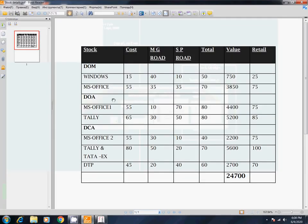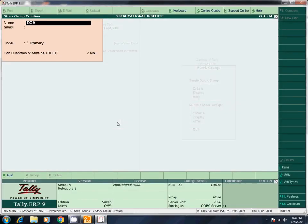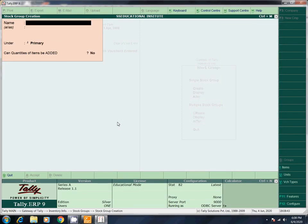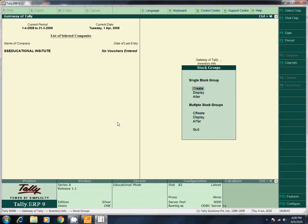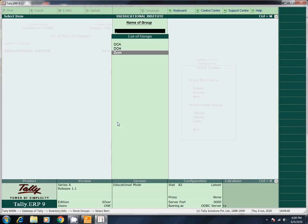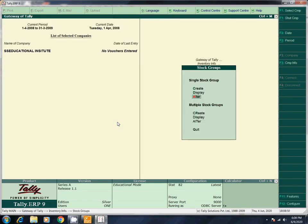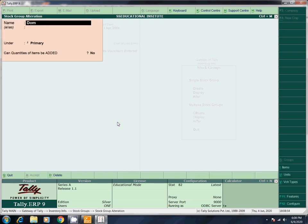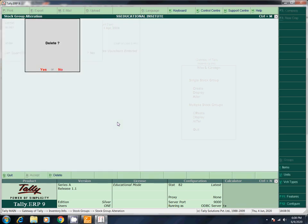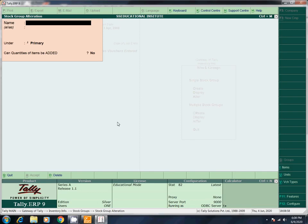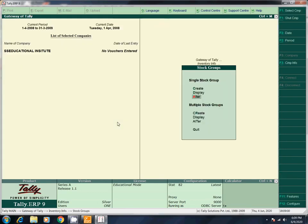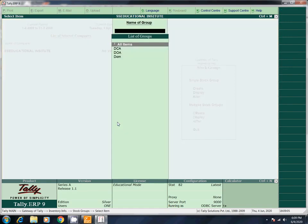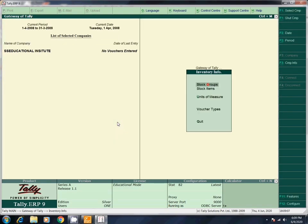Next, DCA. Okay, there are 3 groups: DOM, DOA, DCA. Under Primary. This is No. So, Escape. We have created 3 groups. If you want to delete one, you can select Alt + D. I will delete it. Now we will display the single group. Star Group is done.